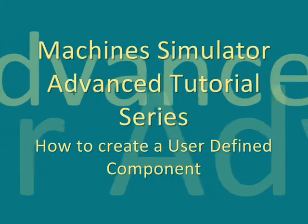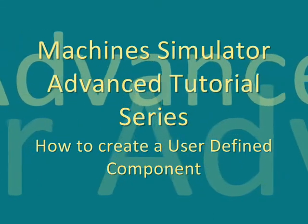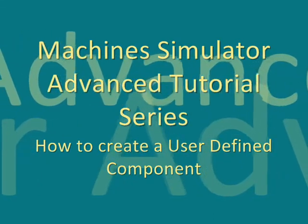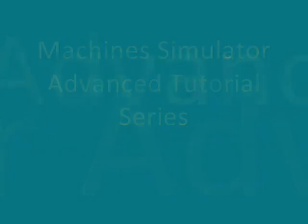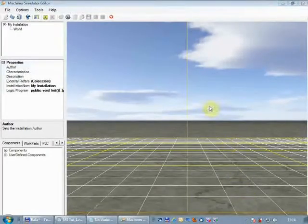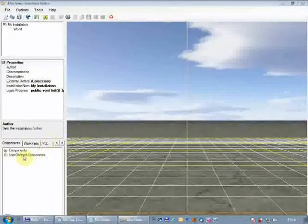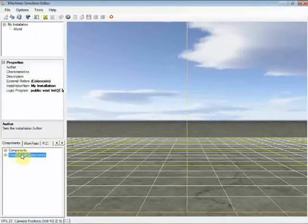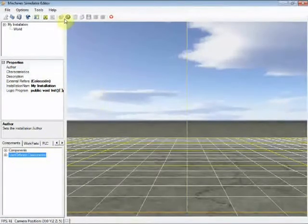Welcome to the Machine Simulator Advanced Tutorial Series, Tutorial Number 1: How to Create a User-Defined Component. There are a lot of situations where we need to create customized components for our machines. In this tutorial, we're going to learn how to do it with a simple example.